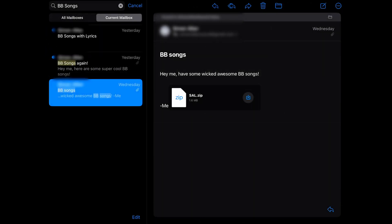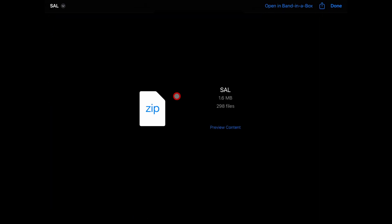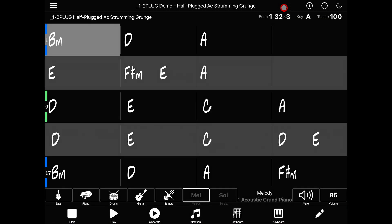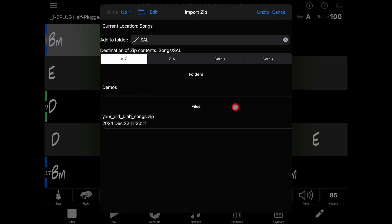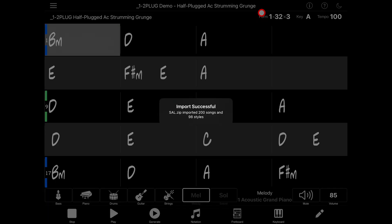Thankfully, we've also included zip support. If you email a zip file full of songs to yourself, you can open that in Band in a Box too. You can choose a folder to extract the songs to, or you can send the songs directly into the songs folder by clicking the X on the right side of the folder name. Once you've chosen where to store them, tap on Unzip in the upper right.